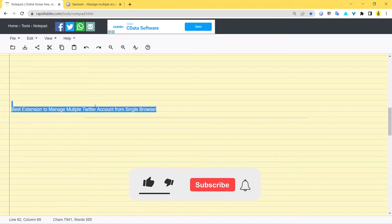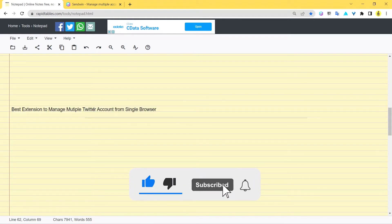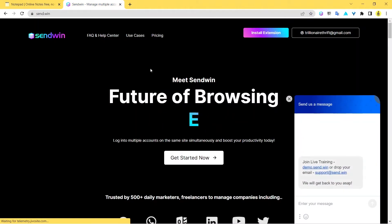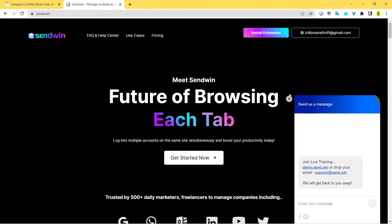This is quite an interesting topic - we're going to talk about how do you manage your multiple Twitter accounts from one single browser. So at first, I want you to come to this website.